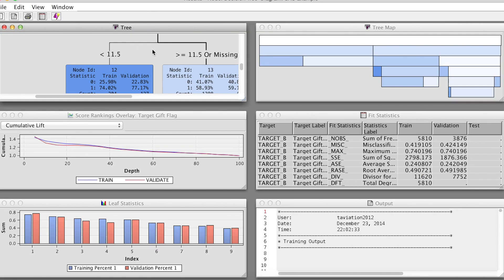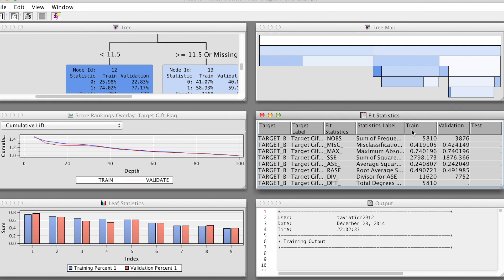Let's go back to the results and look at the leaf statistics. Basically, the leaf statistics show the frequency percentages for each target class level within each leaf from the training and validation data. The most common level in a node is the predicted value assigned to that node. We see the frequency percentage for level 1 (gift giver) between training and validation data, and we have 9 leaves in the tree. The differences between training and validation data are very small, which is good because the results are consistent and valid.